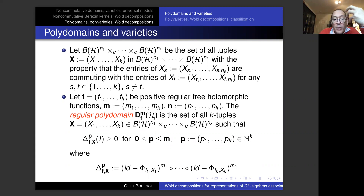Let's thank the speaker. Any questions or comments? Since I don't see all the participants, if you have any questions, please go ahead. Let's thank Gelu again.